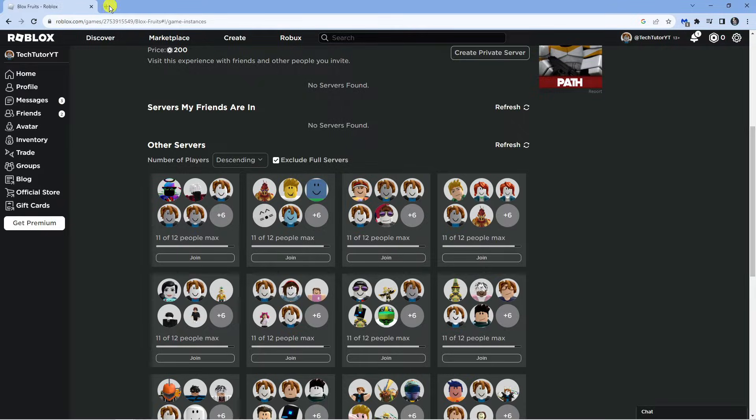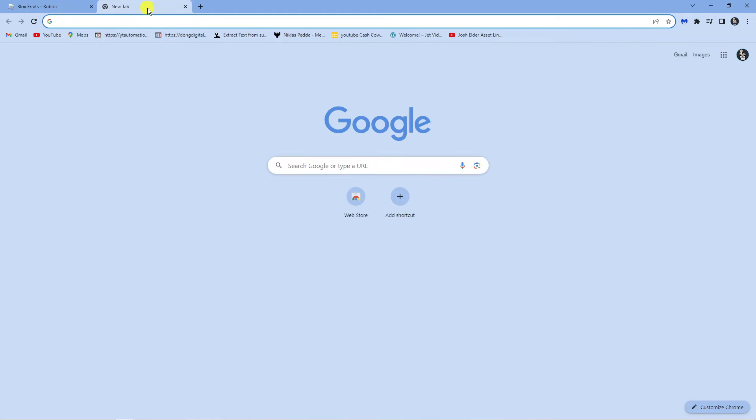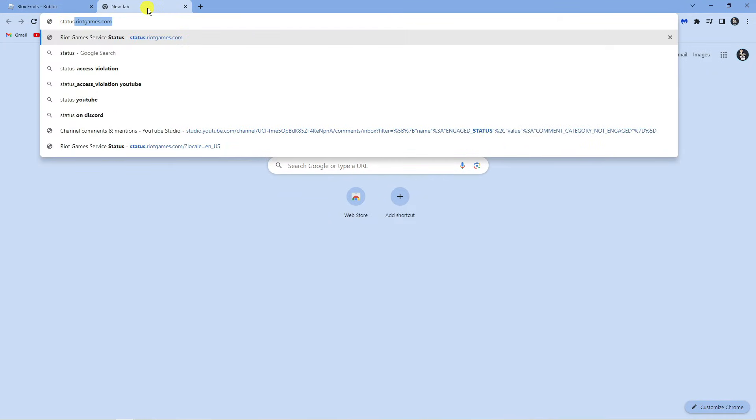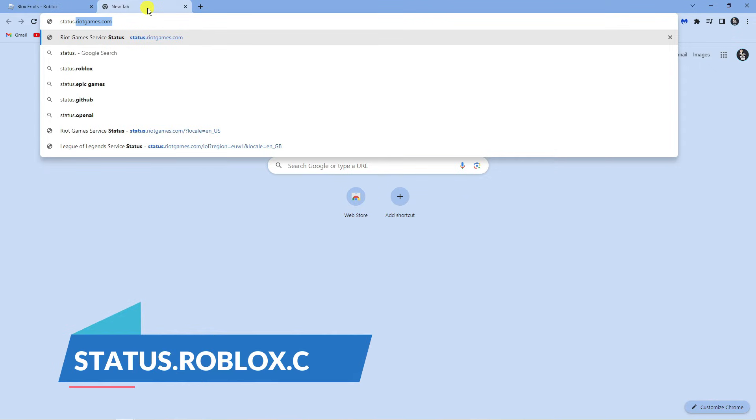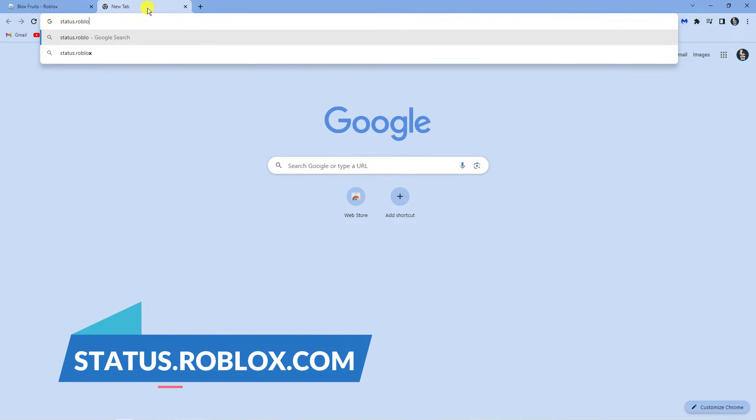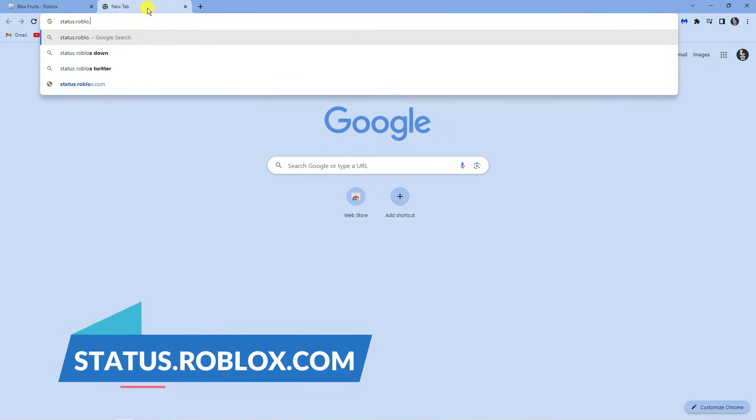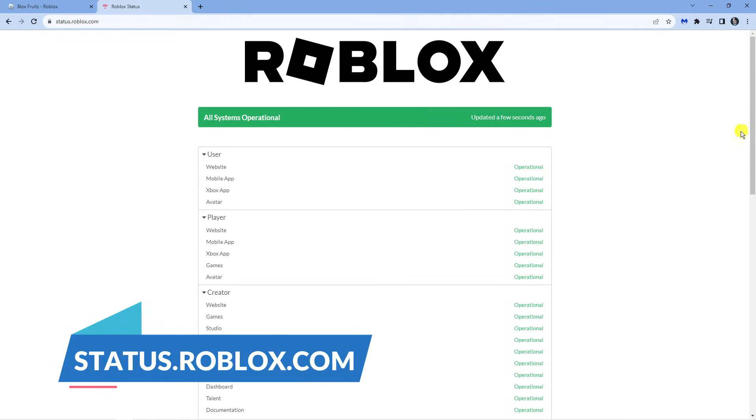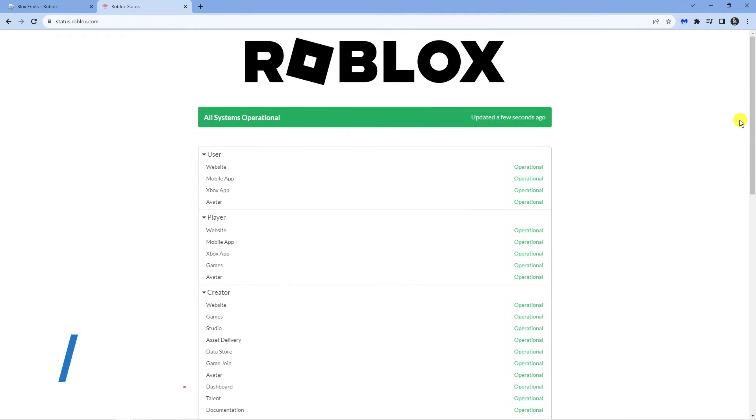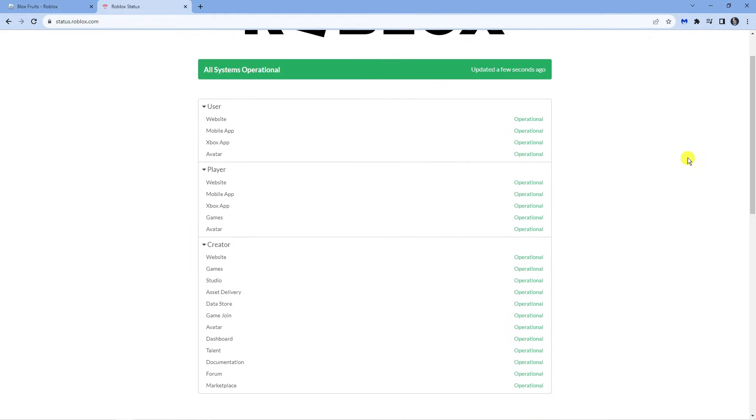What you want to do is open up a new tab on your internet browser and come across to status.roblox.com. This is actually going to give you information and what it's going to do is tell you if any of the servers are down currently, if there's any work going on.